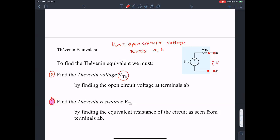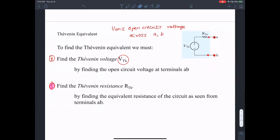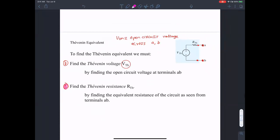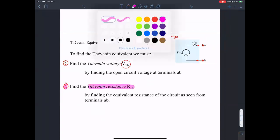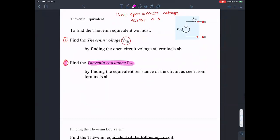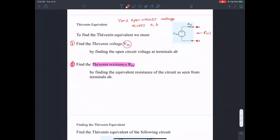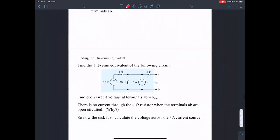V_Thevenin is the open circuit voltage between these two terminals. In order to find R_Thevenin — the Thevenin resistance — we find the equivalent resistance of the circuit seen when looking into terminals A and B. There are two things we need to do: find R_Thevenin and find V_Thevenin. Once we have both, we can write R_Thevenin in series with V_Thevenin as the equivalent circuit.